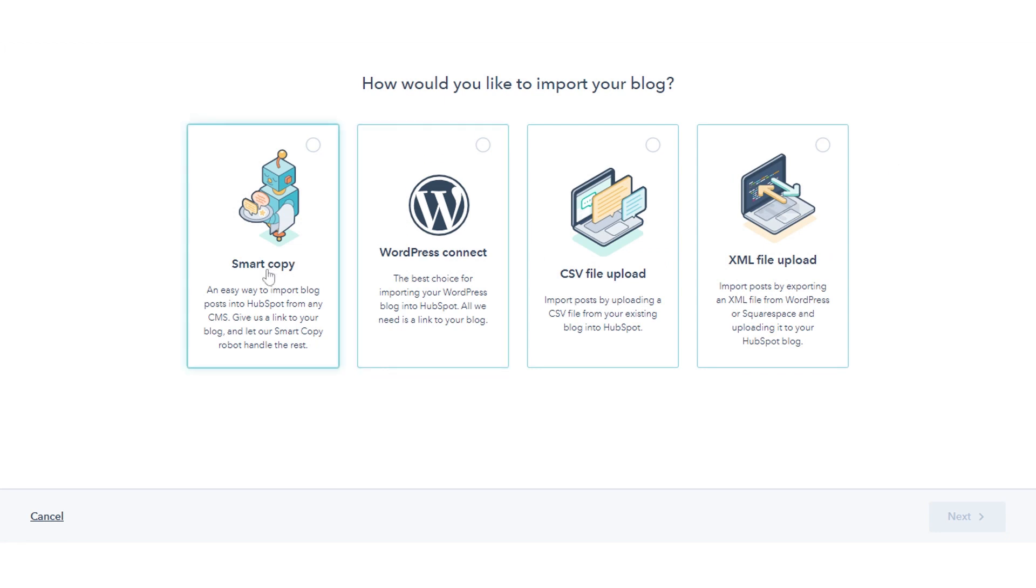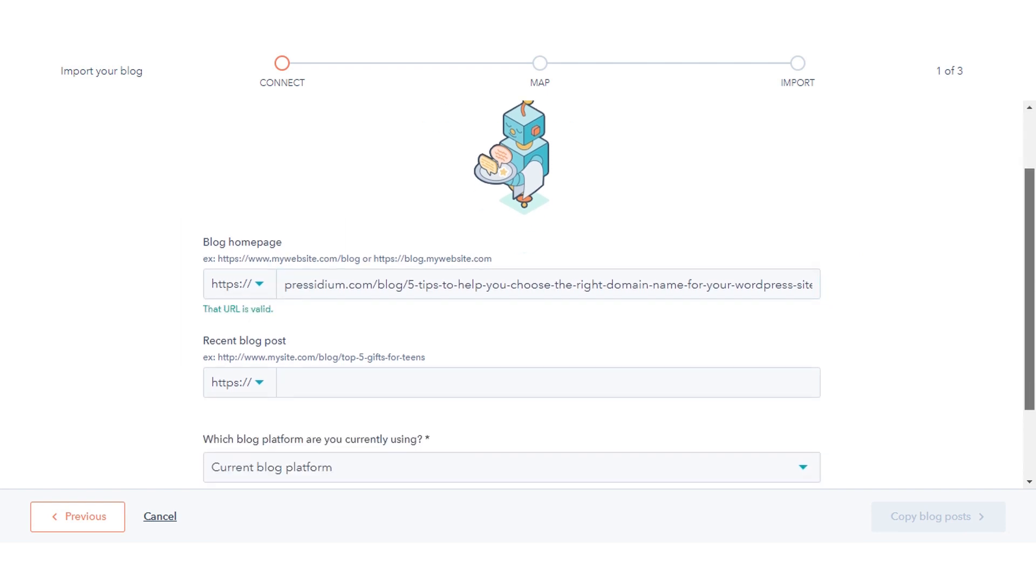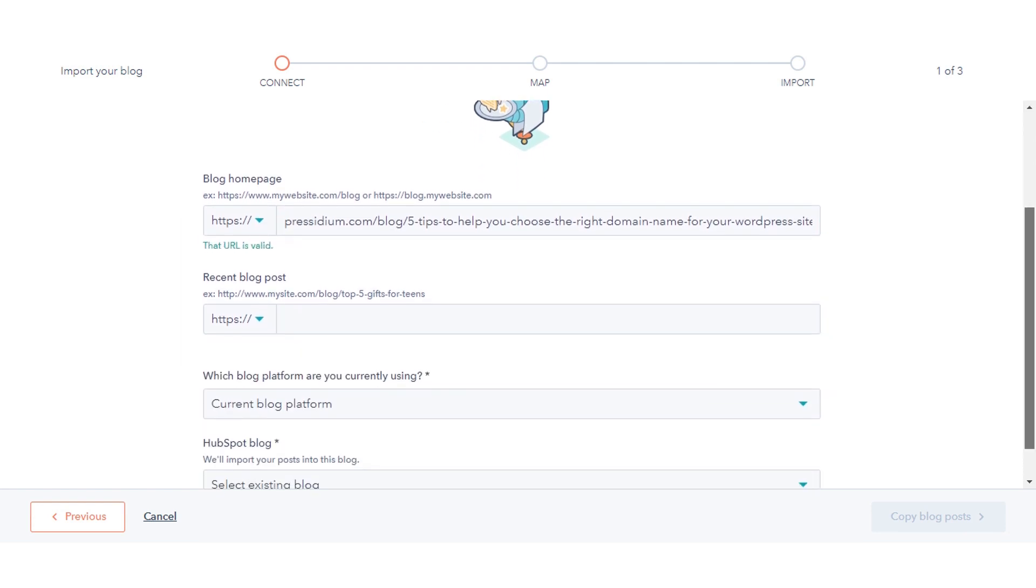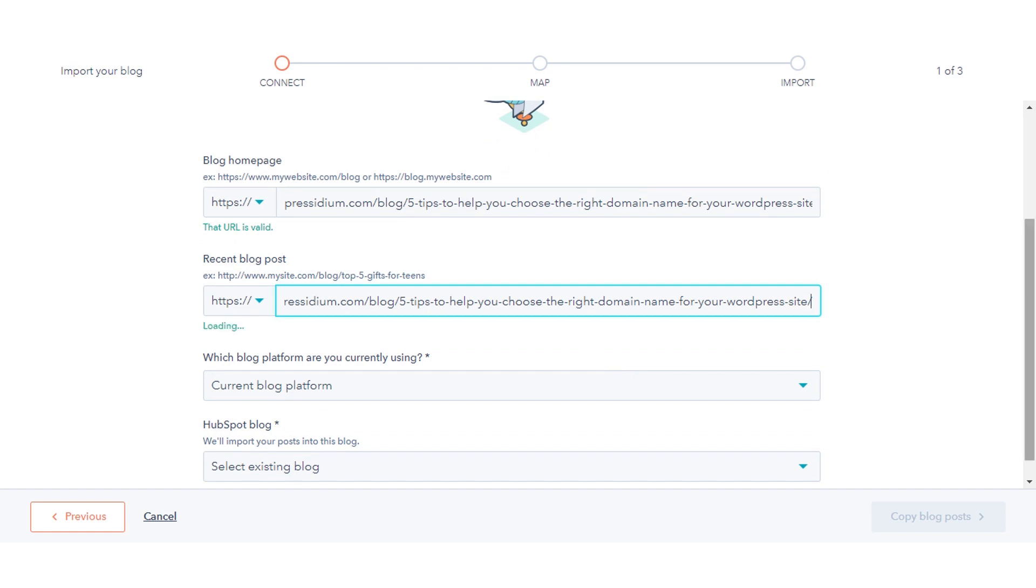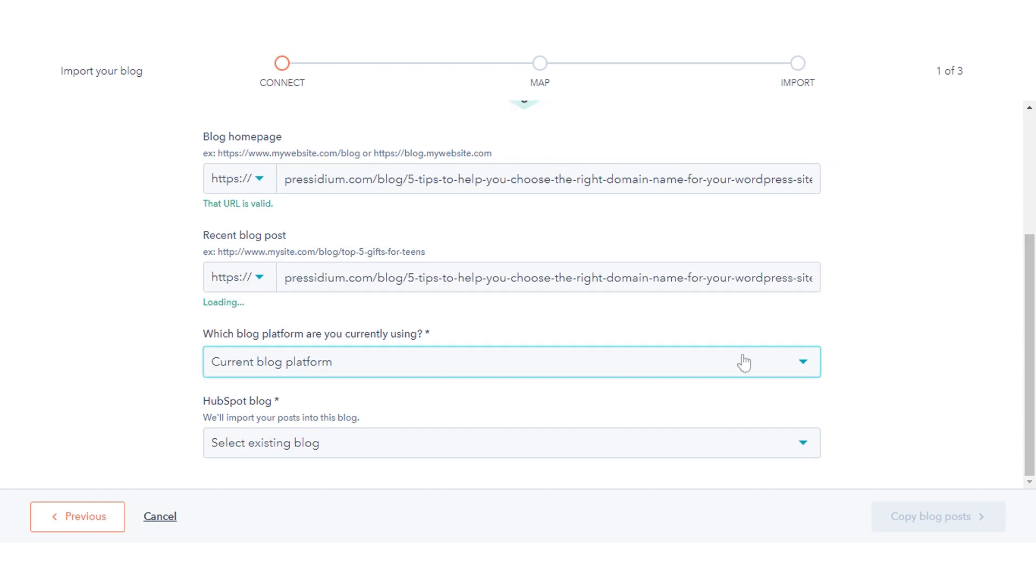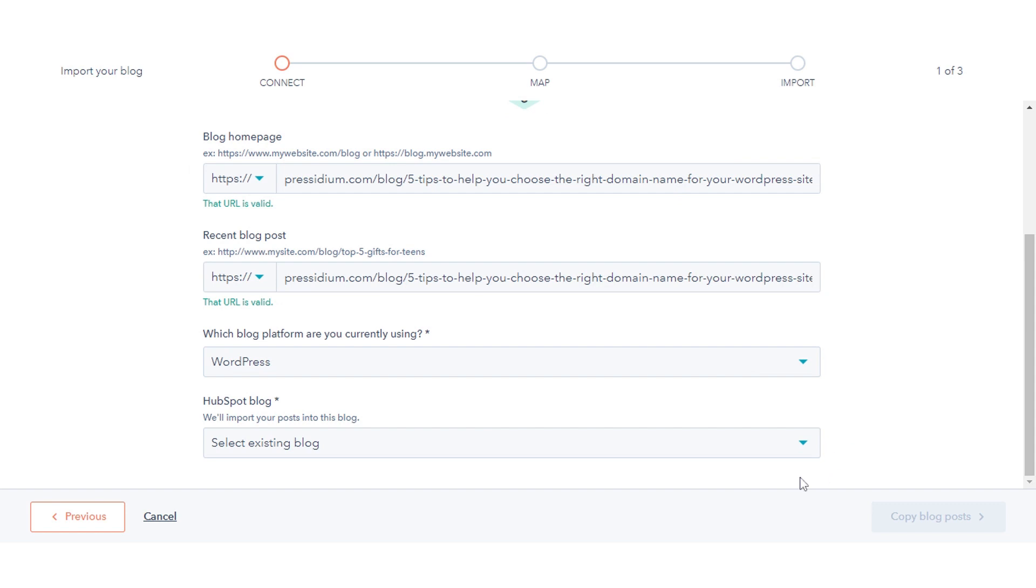Select the SmartCopy option, then click Next. In the Blog Homepage field, enter the URL of your blog's listing page. Enter the URL for the blog platform you are using. Click the HubSpot Blog dropdown menu and select a blog.